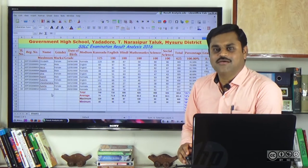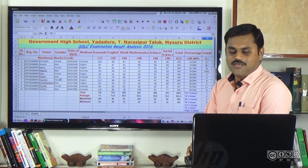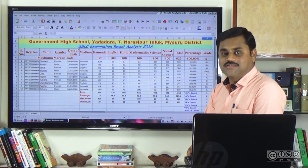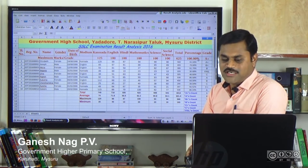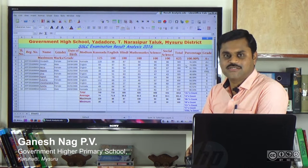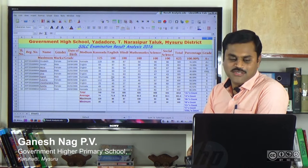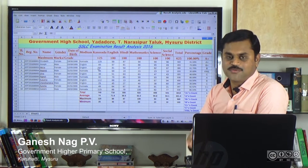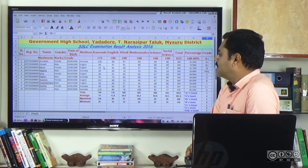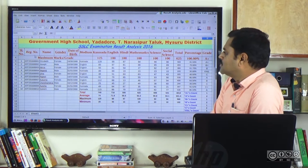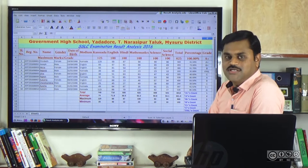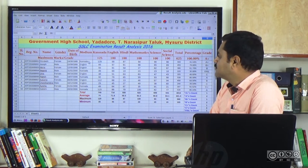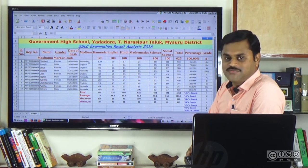This is the result analysis spreadsheet and we will see the total percentage of the grade. Now we will discuss the data from students: gender, girls, boys, and English medium students.